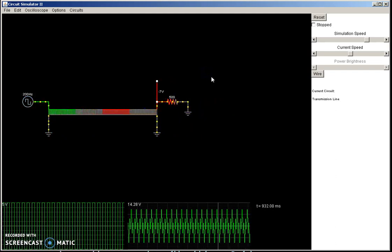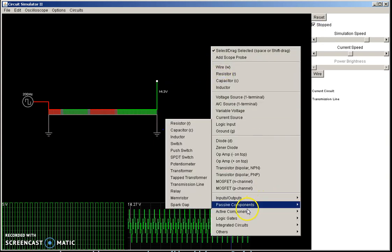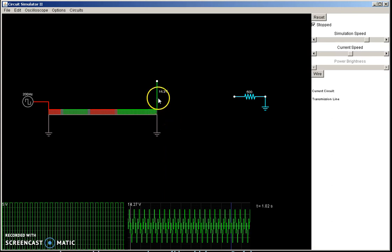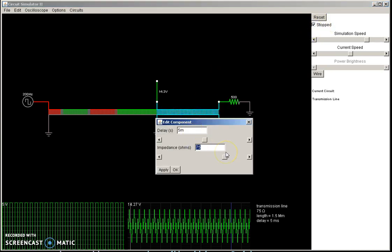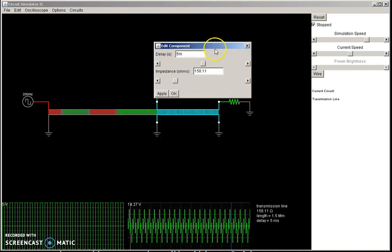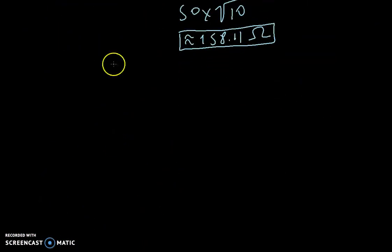So we want to insert the quarter-wave transformer between the load and the original transmission line. Now the first thing is we need this new transmission line to have the impedance that we found, which is about 158.11 ohms. And the second thing is we need the length of the transmission line to be a quarter of the wavelength of our signal. Here we have to give the length in terms of the delay, so let's calculate what the delay has to be for the length to equal the quarter wave.